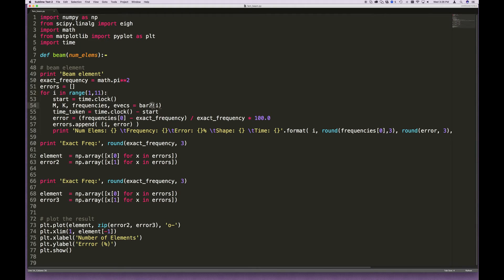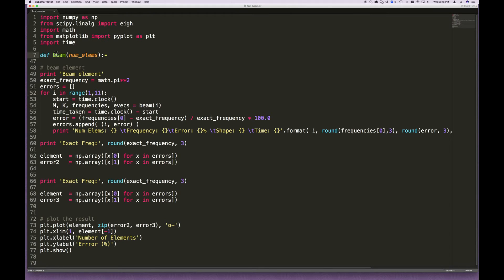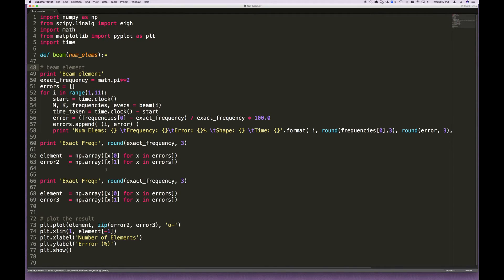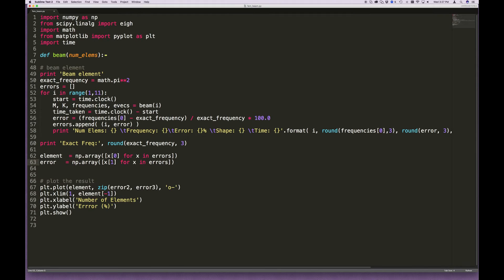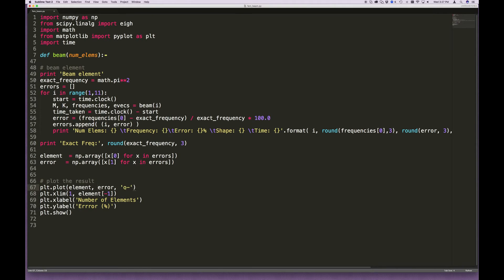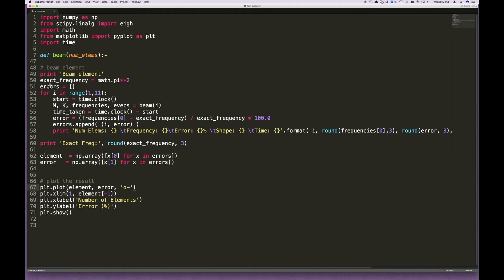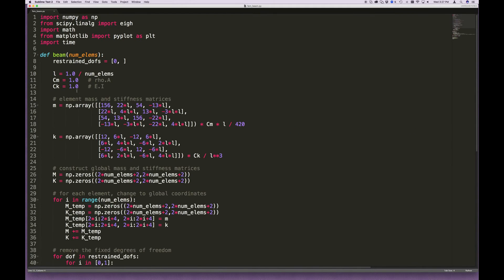And then let's see what else we need to change. MK, well, we need to change this. This is no longer called bar two. It's called beam. Up here, we changed the name to beam. And I think that's it. Oh, well, down here, the error handling. We don't need this because we're not running the three-noted beam element. Instead of calling this error two, we'll just call it error. And we don't need to plot error two and three. We just need to plot the error here. Okay, I do believe that's it. We're done. Just that easy, we're able to accommodate the beam element.